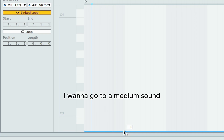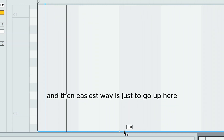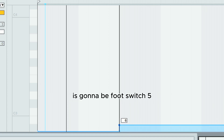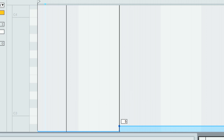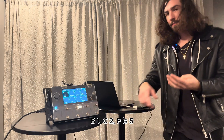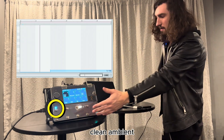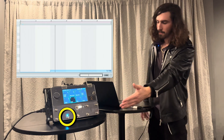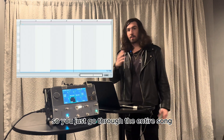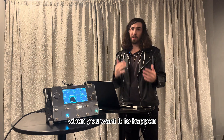So I want it to start on Clean Ambient — foot switch A, value zero — and I put a node at the first beat. Then two measures in I want to go to Medium, so I put another node there. Medium is foot switch five because A is zero, B is one, C is two, so F is five. Jump from Clean Ambient right there and it goes to Medium — just like that. Go through the entire song and set up the changes exactly when you want them.